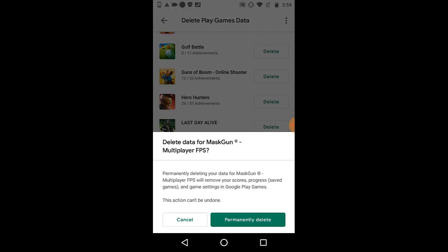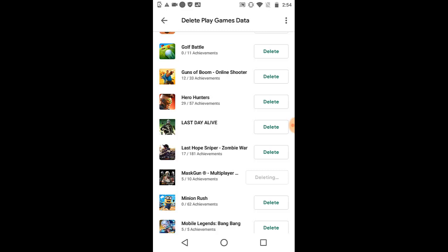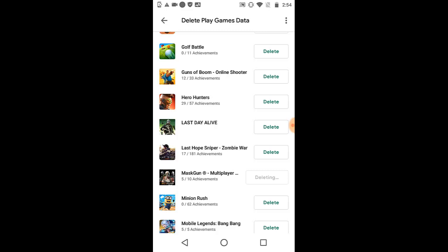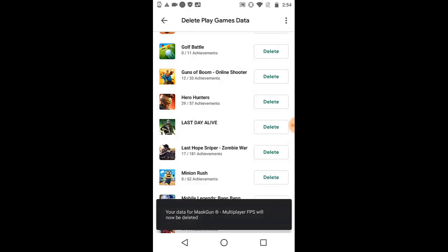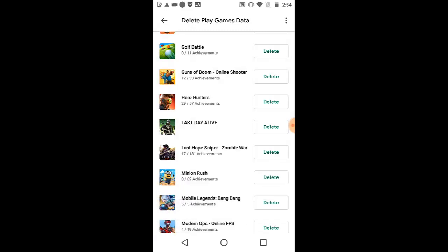This action cannot be undone. Once you press permanently delete, your account is going to go. Since I'm not playing MasGun anymore, I'm just going to delete it. But if you care about your account, don't try this. I'm deleting my account, just press permanently delete. Wait for it. This is how you delete your account.